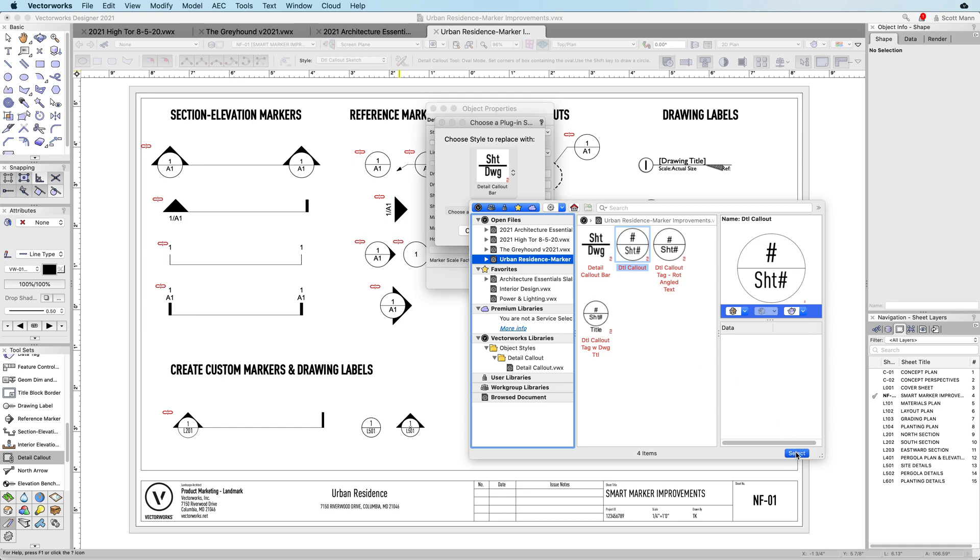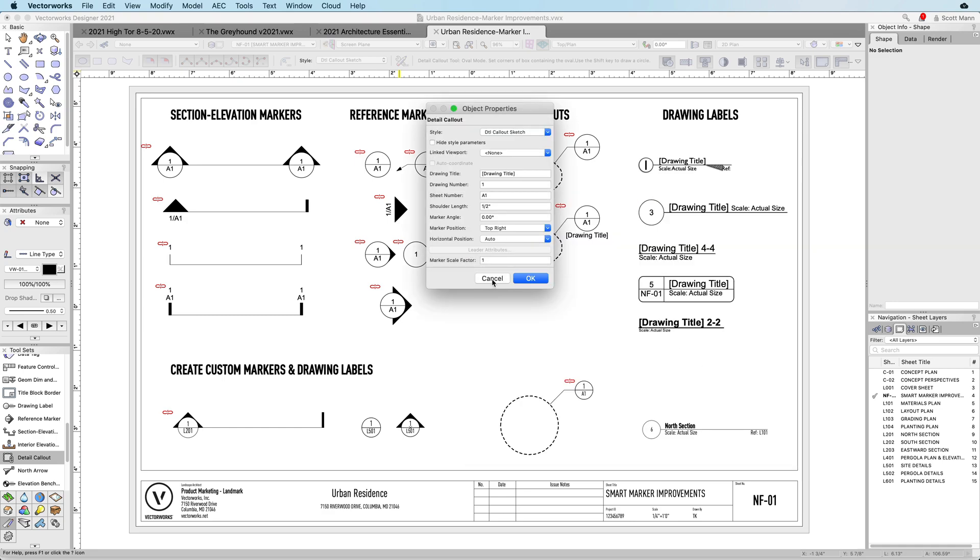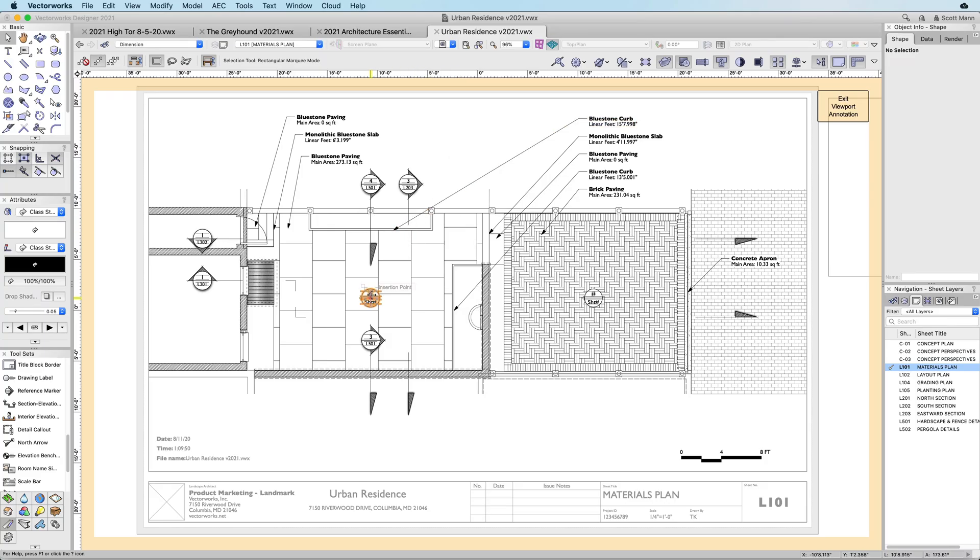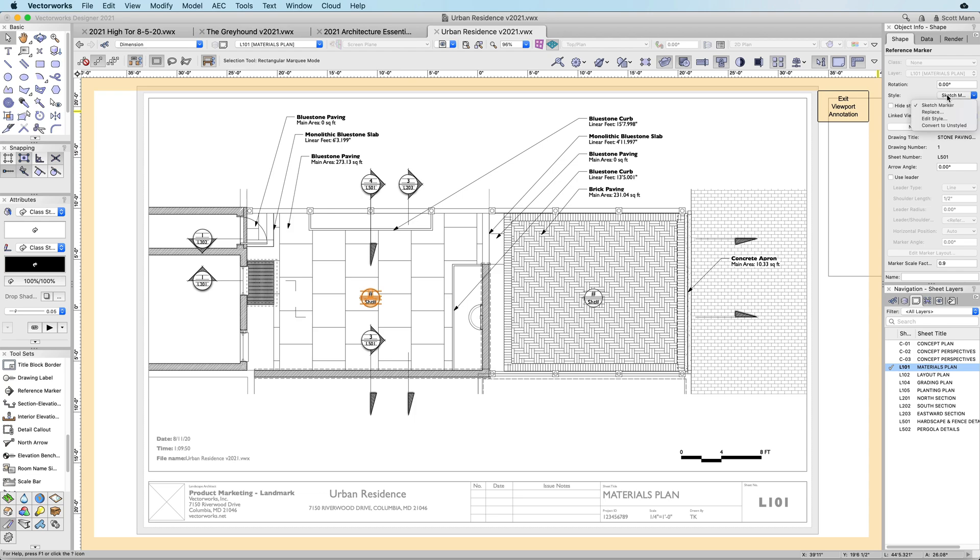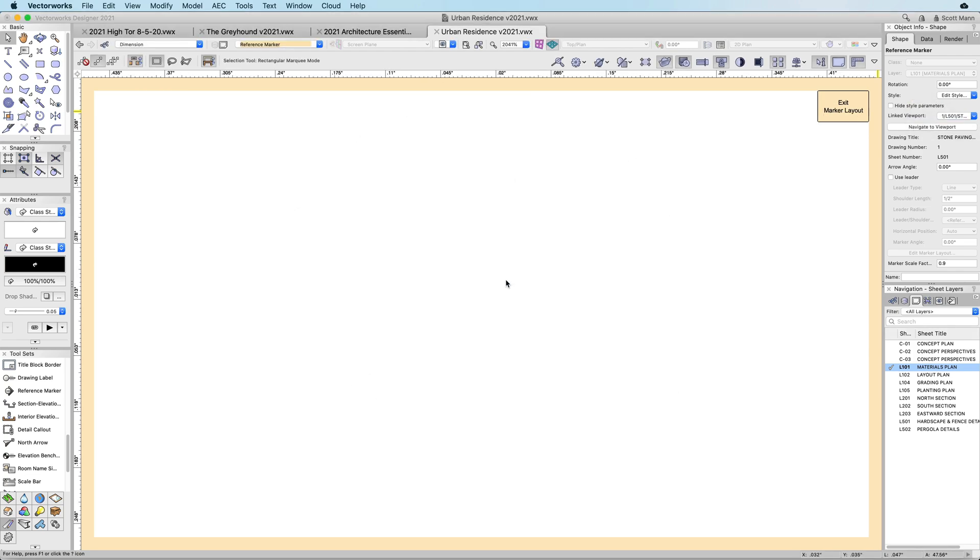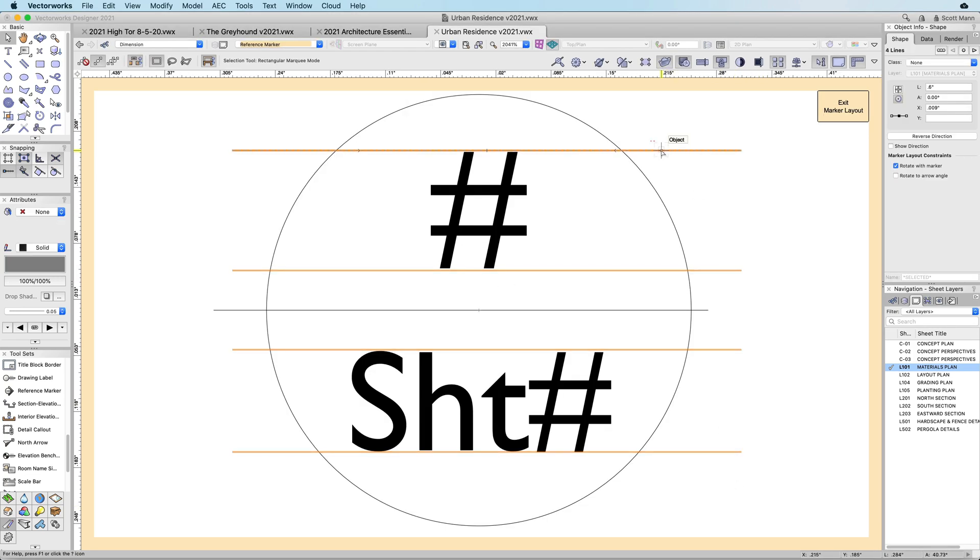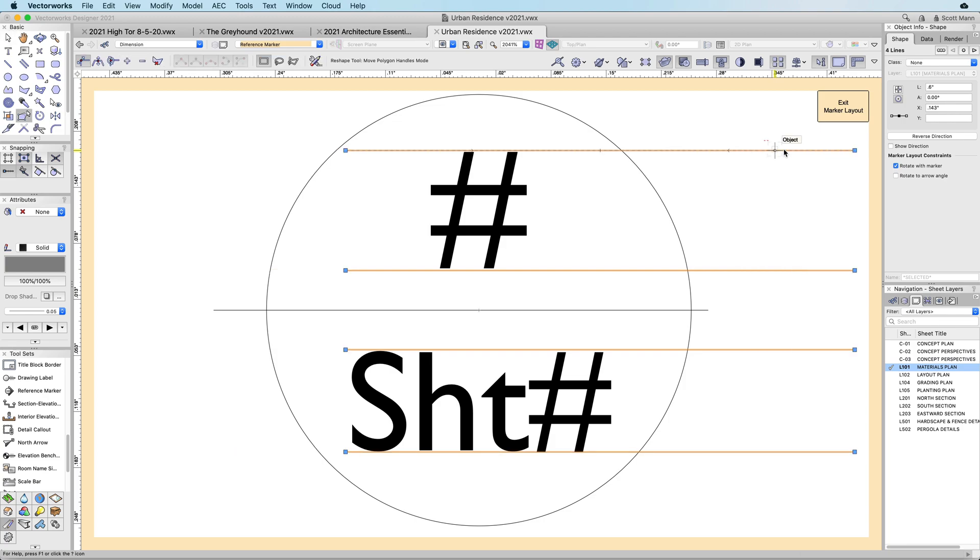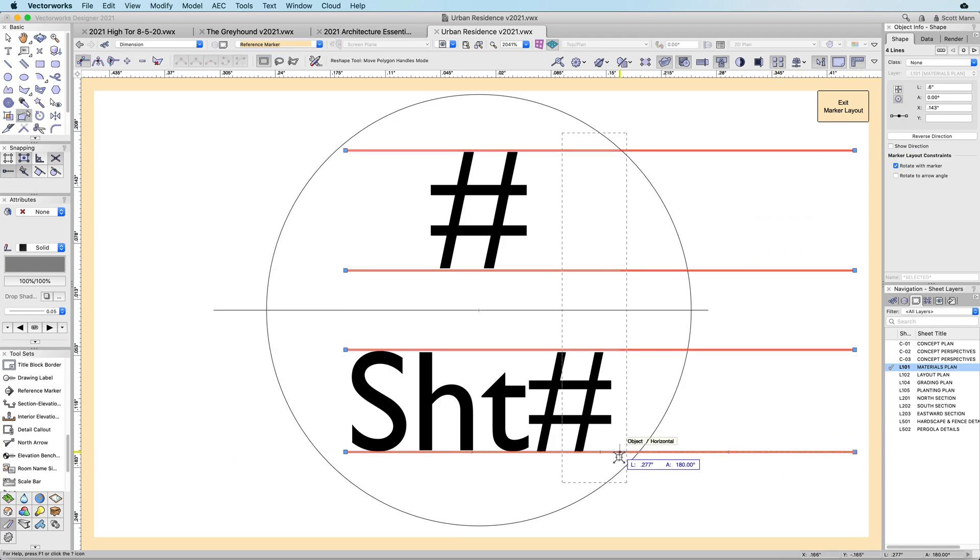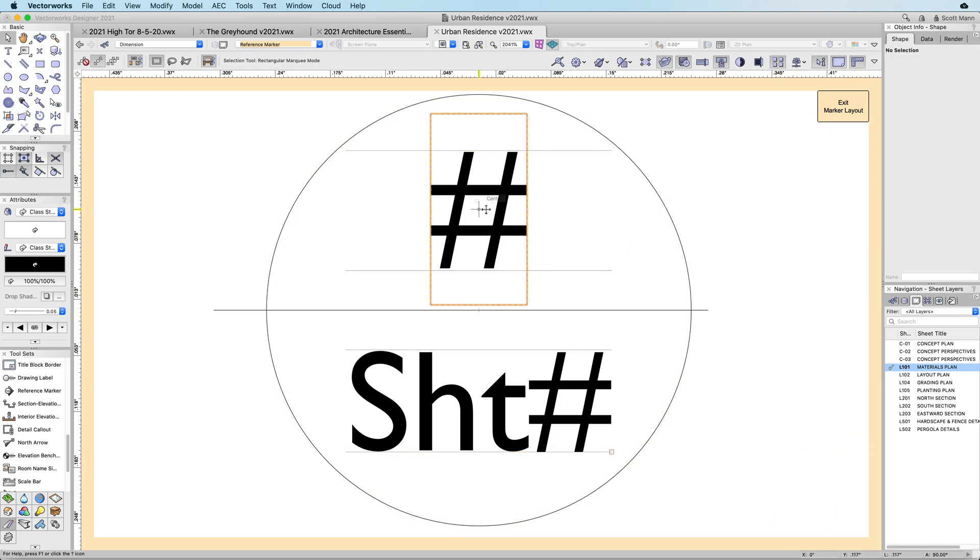Vectorworks 2021 comes with default smart marker object styles that are available in your resource manager. Object styles also give you the ability to design your own drawing coordination markers from scratch, build resource libraries, and define your office graphic standards.